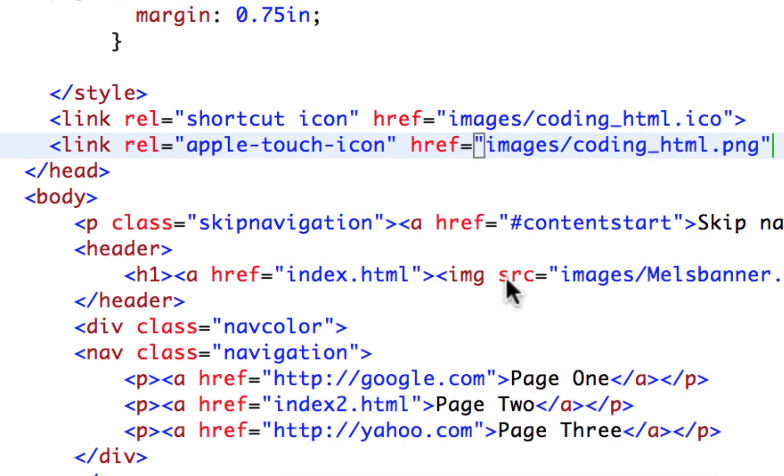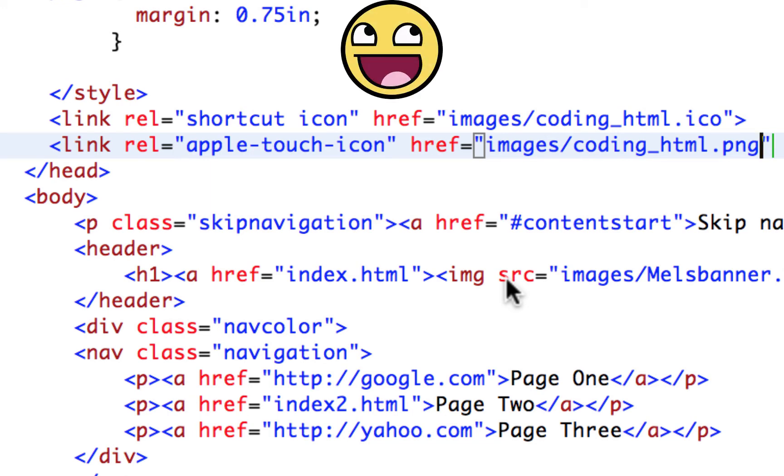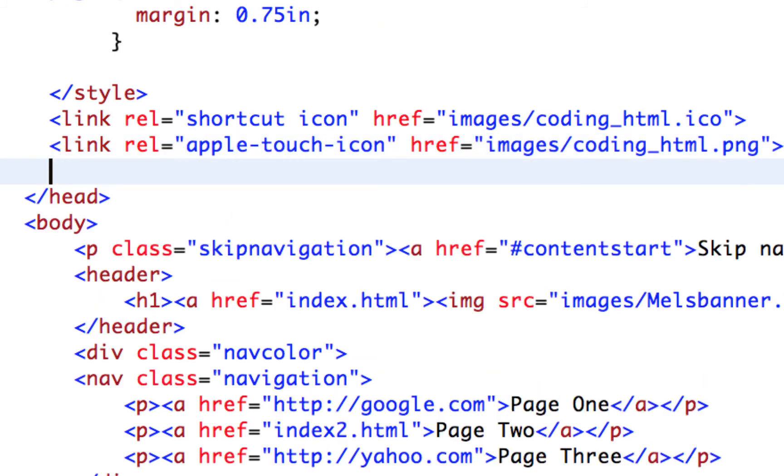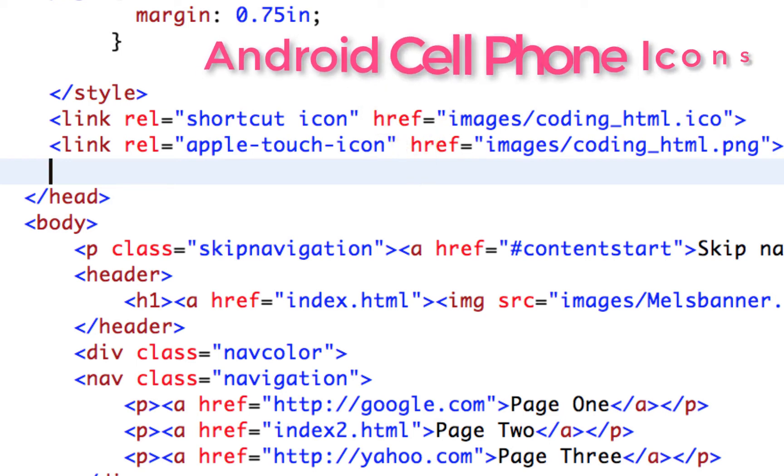Again, that website, icon slash icons dot com, provides you not only ICO formats for icons, but also ping. So you can get everything you need to pull off your icons in all the different formats that are necessary. And then there's one more we still need to put. So we took care of our Internet Explorer folks. We're taking care of our Apple folks. But now we need to take care of our Android folks.